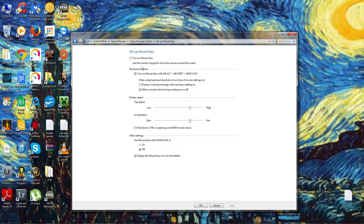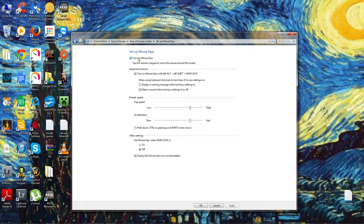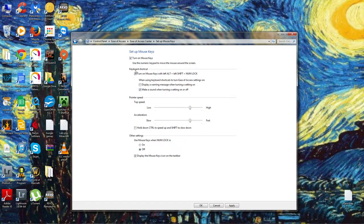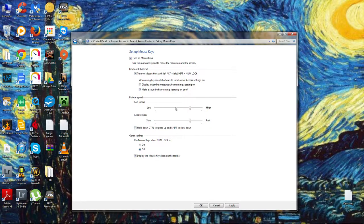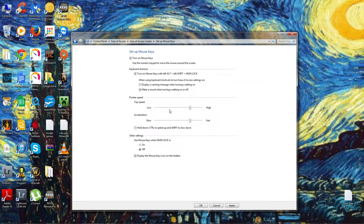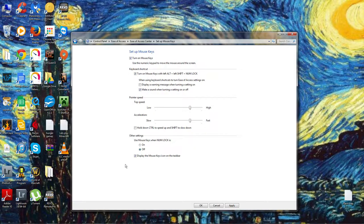Then we need to go in here and set up mouse keys. Make sure that it's turned on. Keyboard shortcuts, we don't care for that right now. Point speeds, you can turn them up if you want to play with the arrow moving it around, but again that's not what we care about.